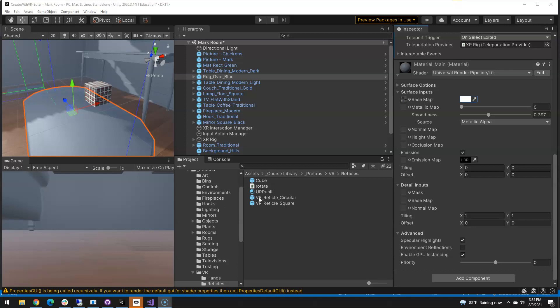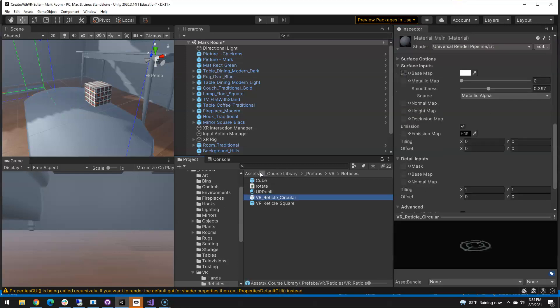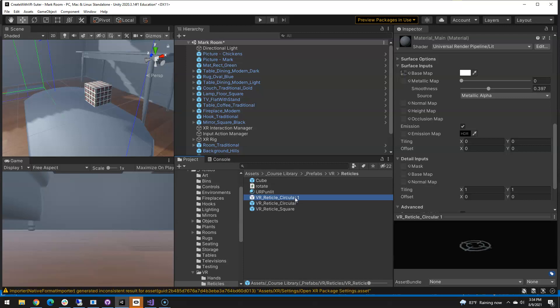All right, for the rotating VR reticle I'm going to take this from the assets course library prefabs VR reticles. Take that circular one and just Ctrl+D to duplicate it and add the word rotating on there.